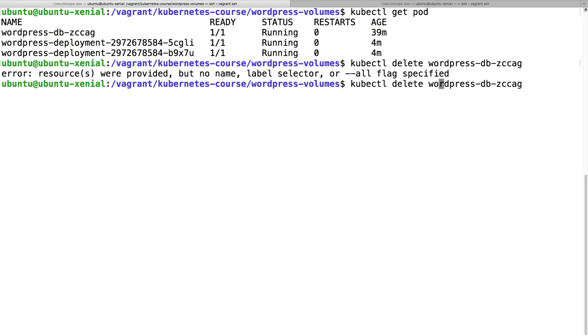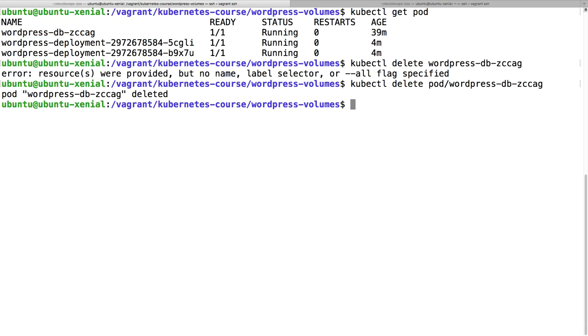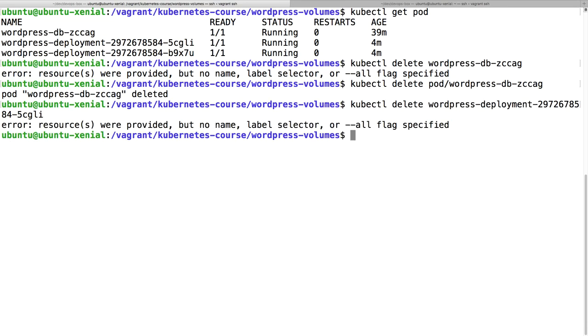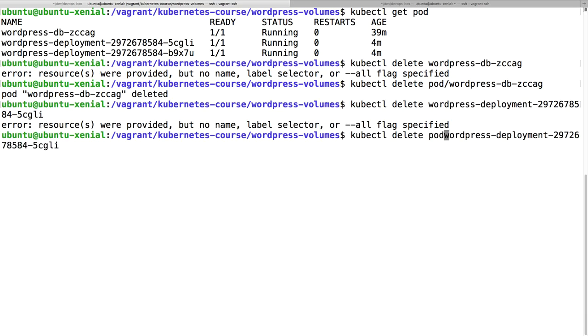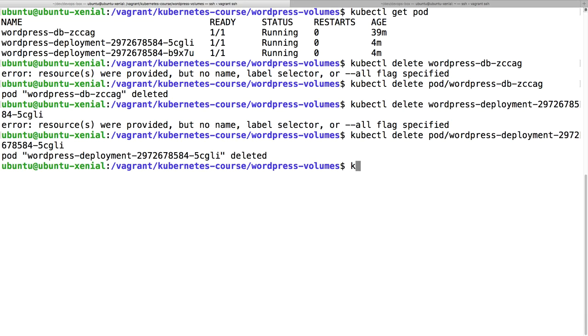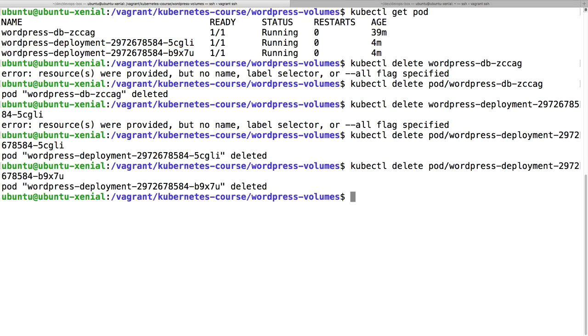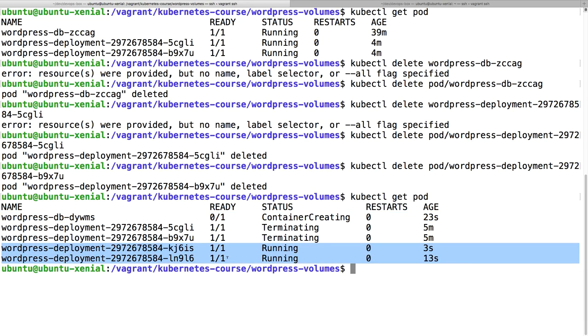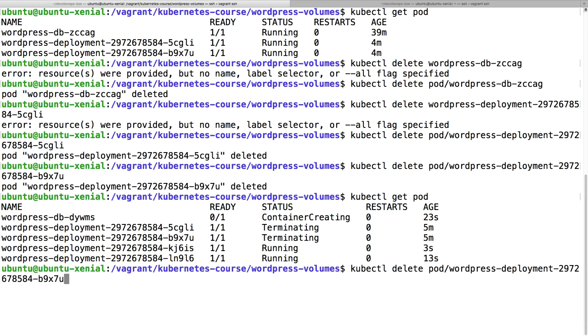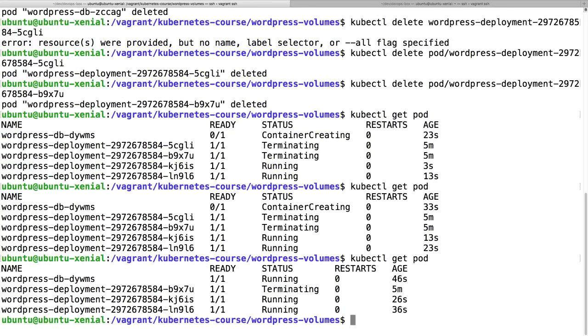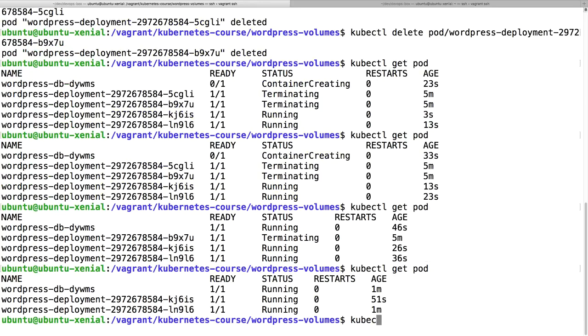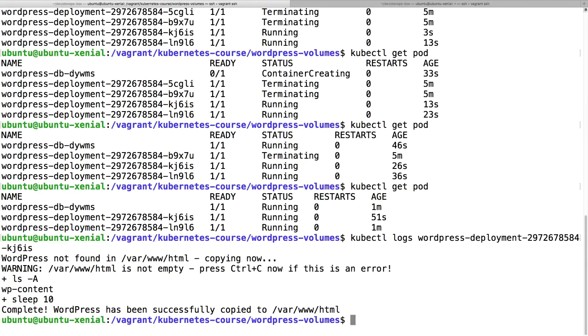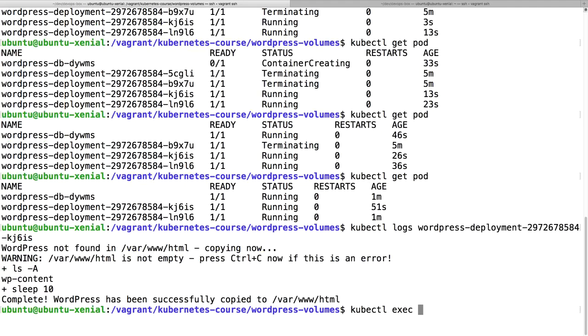Let me show you that the volume is actually working. kubectl get pod. Let me just delete this pod here. Delete pod. And let me delete those other pods as well. So all my pods are removed and what's going to happen, Kubernetes is just going to spin up some new pods. This one is creating again and these ones are already running. You just have to give it some time.